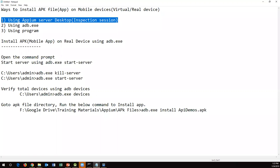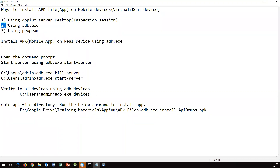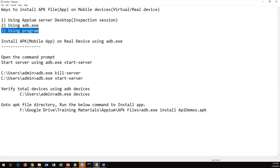In the last two videos we have seen the Inspection Session option. The second option is by using adb.exe. Normally adb.exe will show you what devices are connected to your SDK or APM, but we can also use adb.exe to install apps on your devices — virtual or real. The third approach is programmatically: we can write a Java program and use certain classes from the SDK to install apps on mobile devices.